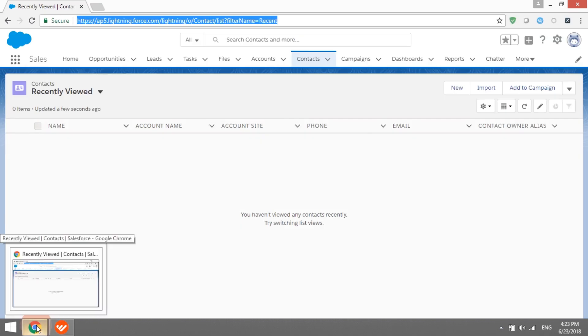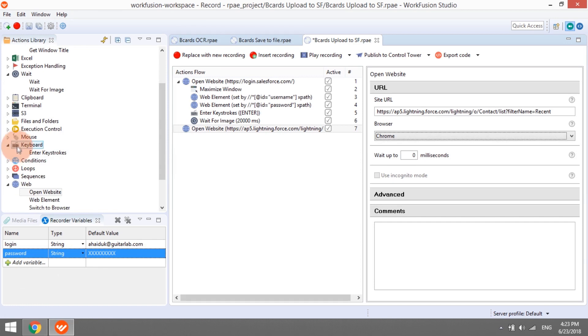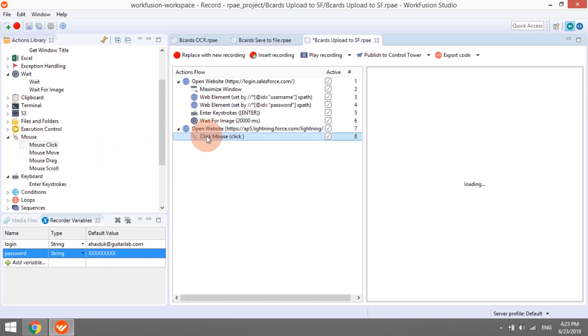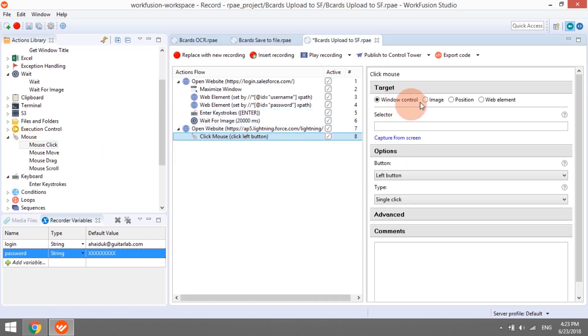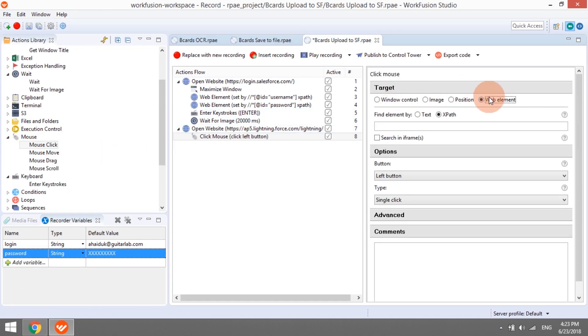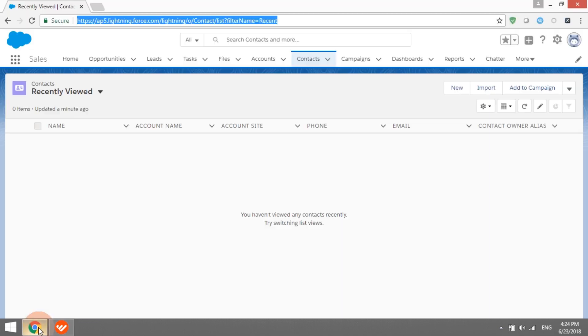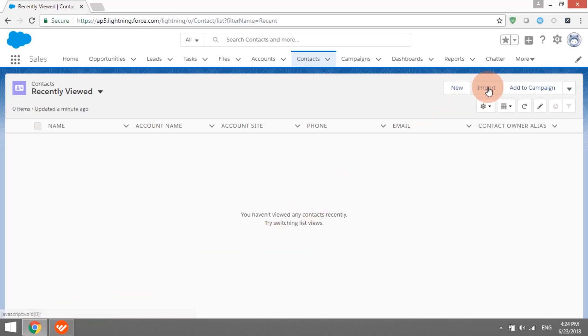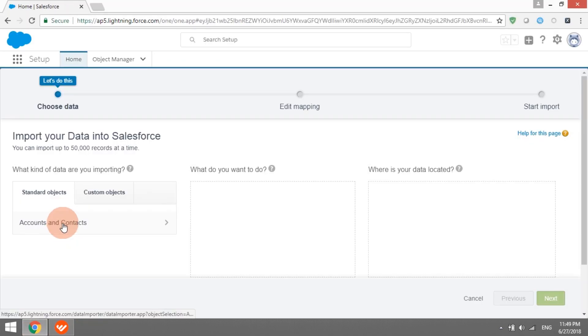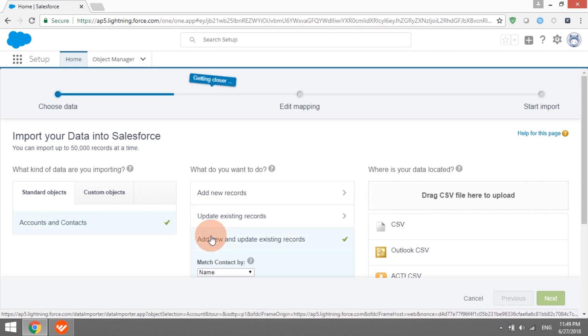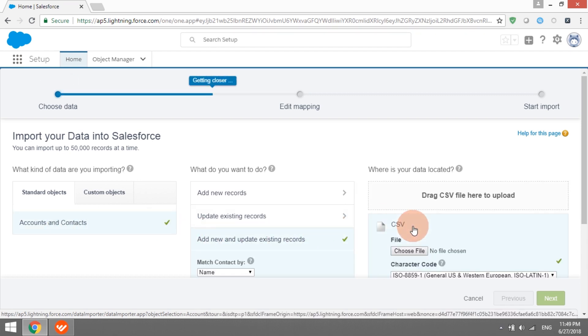In order to click the button Import, we will add a mouse click action and select the WebElement mode. The bot can find the element either by its XPath or by displayed text. As there is only one element with text import on the page, we can easily go with the Searching by Text approach. We will program the bot to click the next buttons the same way, Accounts and Contacts, Add New and Update Existing Records, CSV.